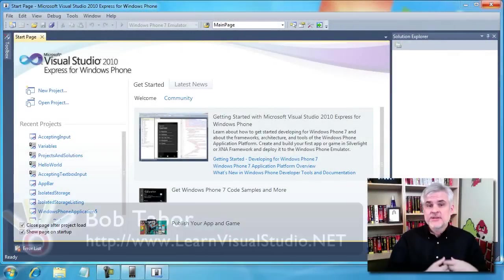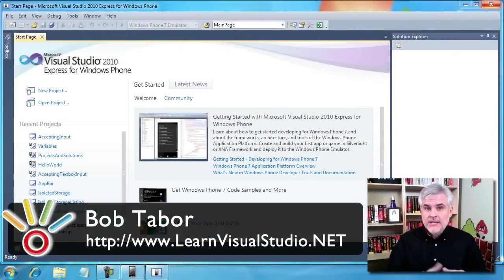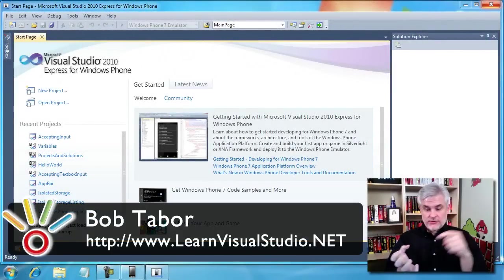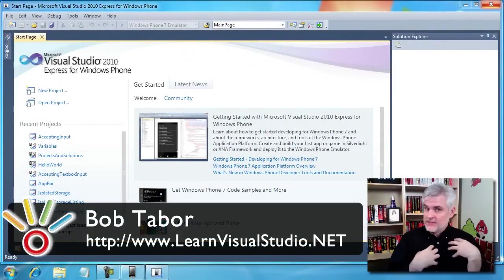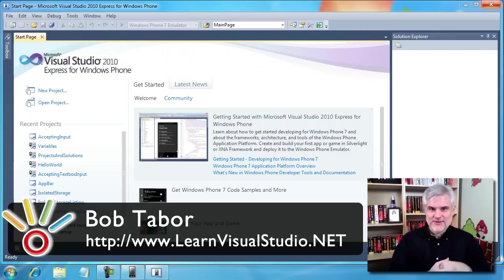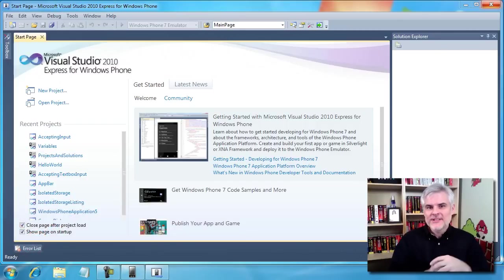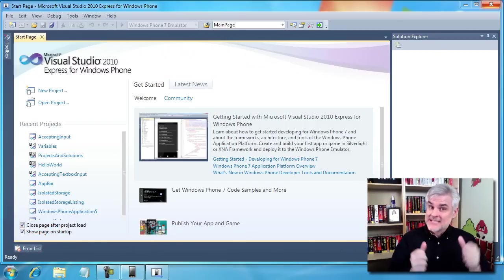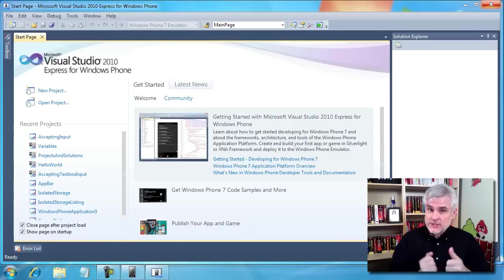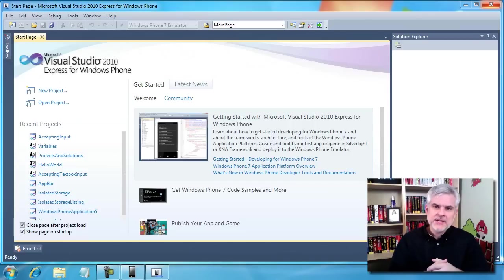So, up to now in this series of videos, we've only accepted user input using a button control. The only way the user can talk to us is when they click the button control. But in this video, we're going to allow users to type values into a text box and then retrieve those values and use them within our applications.